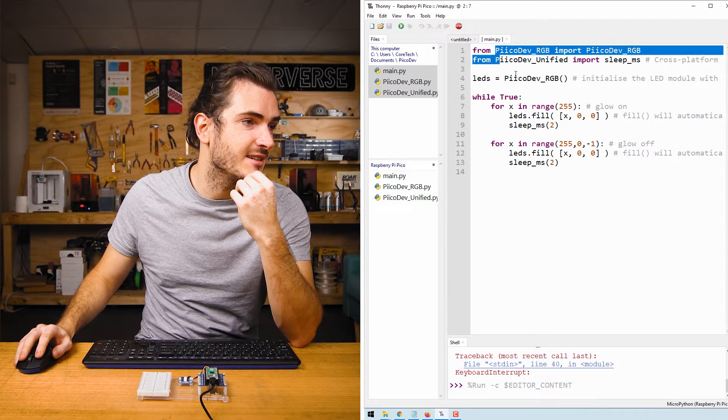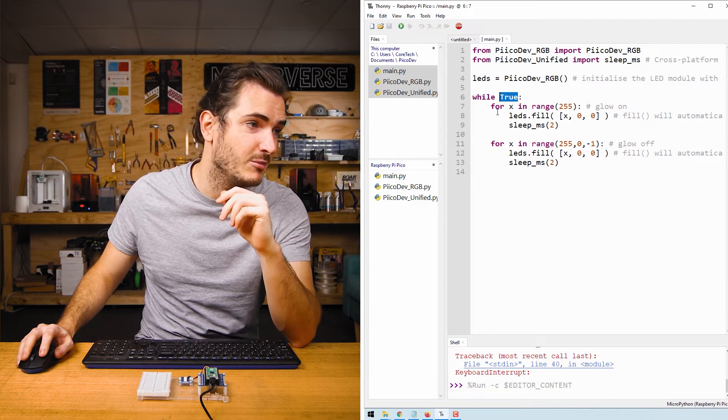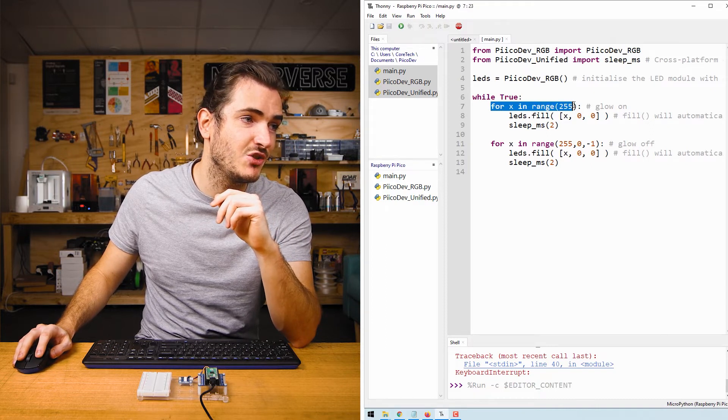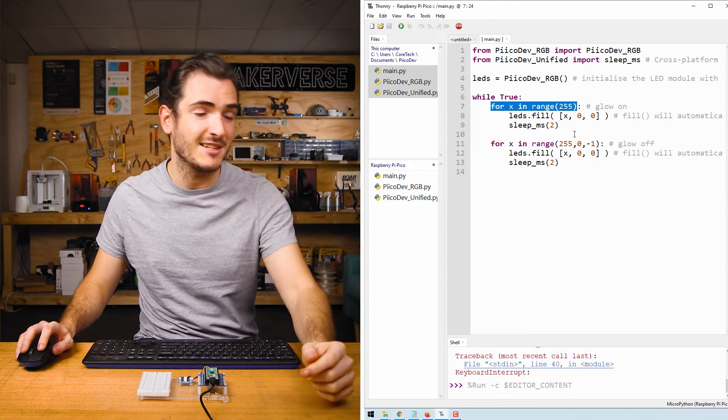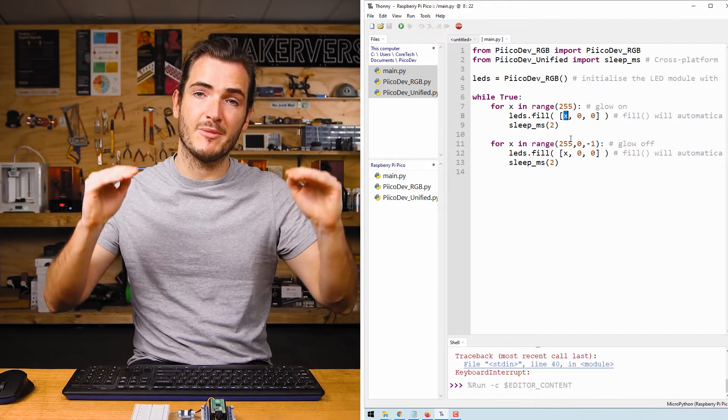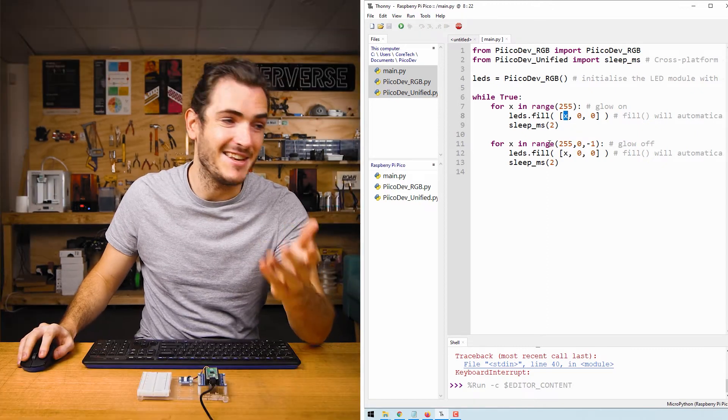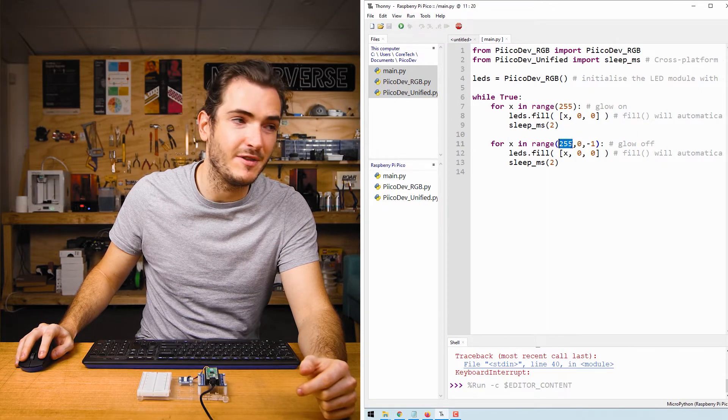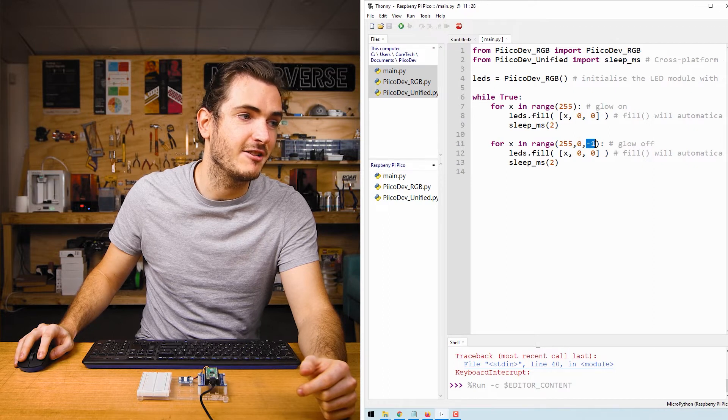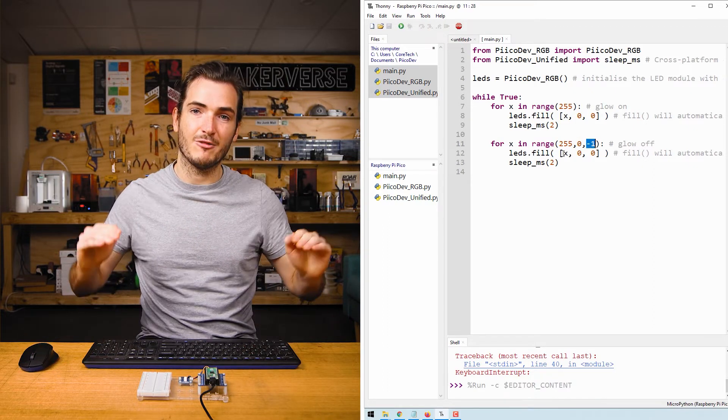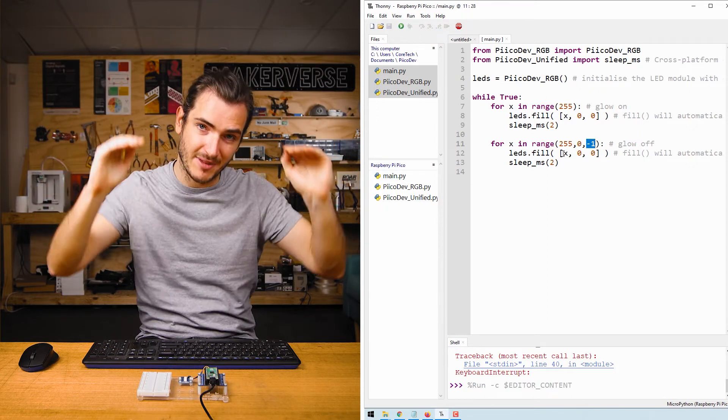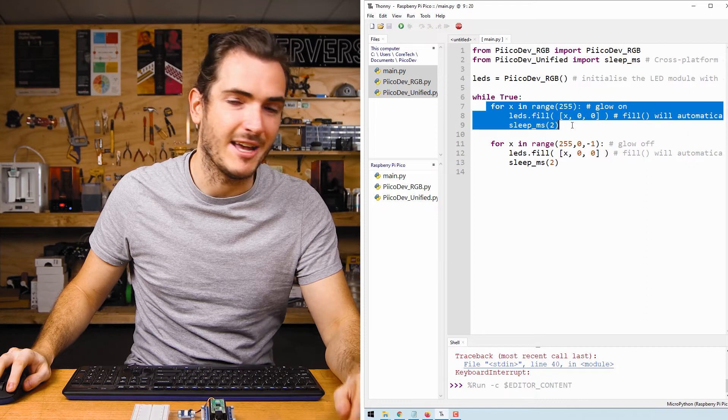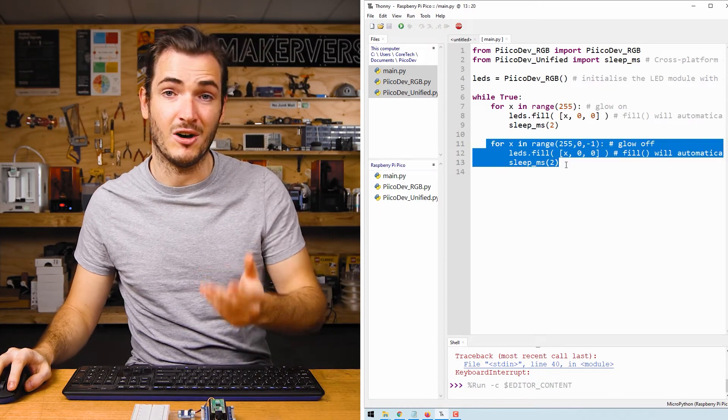We do the regular setups and then in an infinite loop we have two for loops. For X in range 255, so from 0 to 255 which is the brightest, we just set the red channel to X so X will increment all the way up to 255. And then in the next for loop we have X in range 255 to 0 with an increment of negative 1, and so we've incremented our LEDs all the way up to 255 and the second loop decrements them down to 0. So this loop will handle the glow on and this loop will handle the glow off.